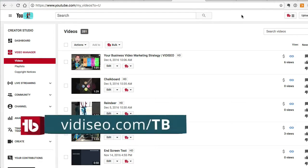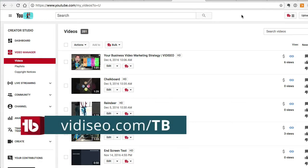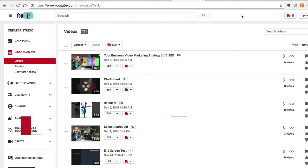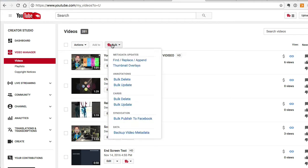You can get a copy of that at vidiSEO.com/TB. It is free to install with most of the cool features completely free to use. Pulling a channel backup is a pro feature, but with everything else you get, it's totally worth it. I'm going to go ahead to our TubeBuddy menu on our Video Manager underneath Bulk and go to Backup Video Metadata.